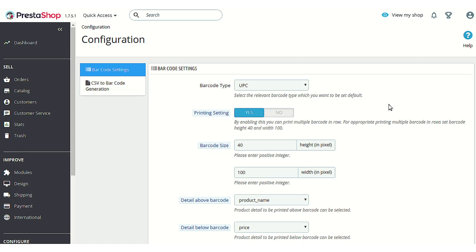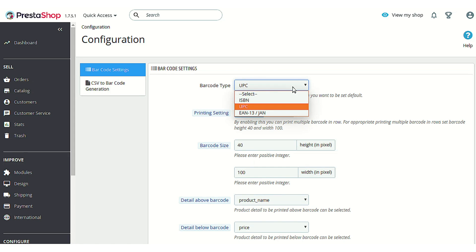The first option is Barcode Type. Here you can select a barcode type — that is, a code which you will be using to generate a barcode label. There are three types of codes available for a product: ISBN, UPC, and EAN13/JAN. You can use any one of them to identify your product and create a barcode label.